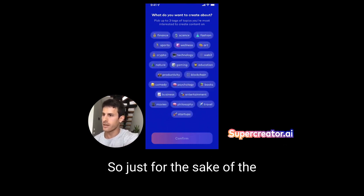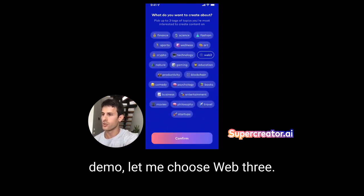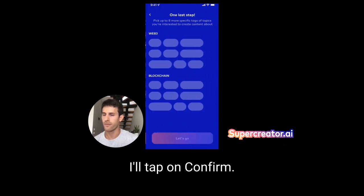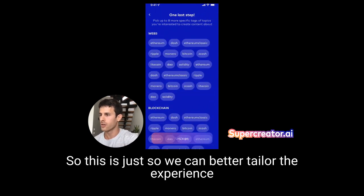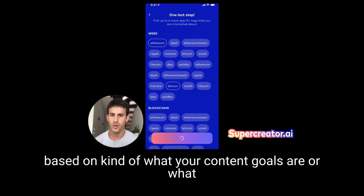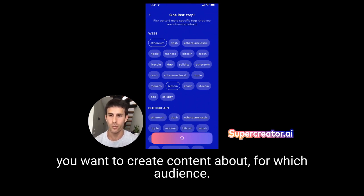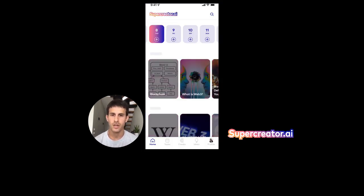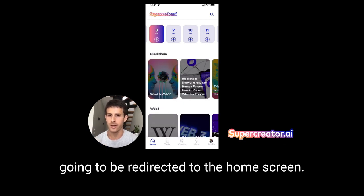Just for the sake of the demo, let me choose Web3, maybe blockchain. I'll tap on confirm. Then you need to select a few more — this is so we can better tailor the experience based on what your content goals are, or what you want to create content about for which audience. After you finish that, you're going to be redirected to the home screen.